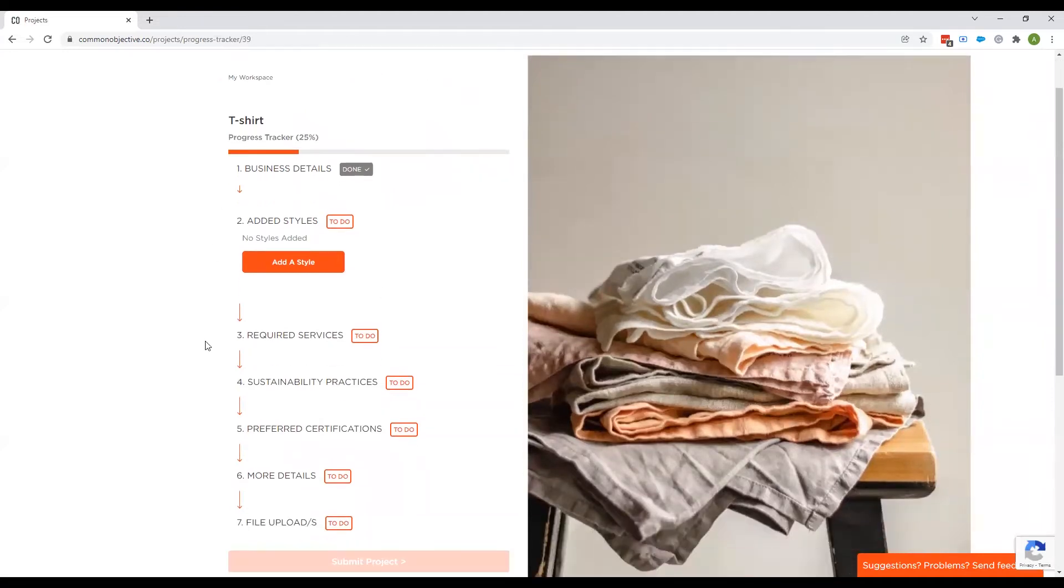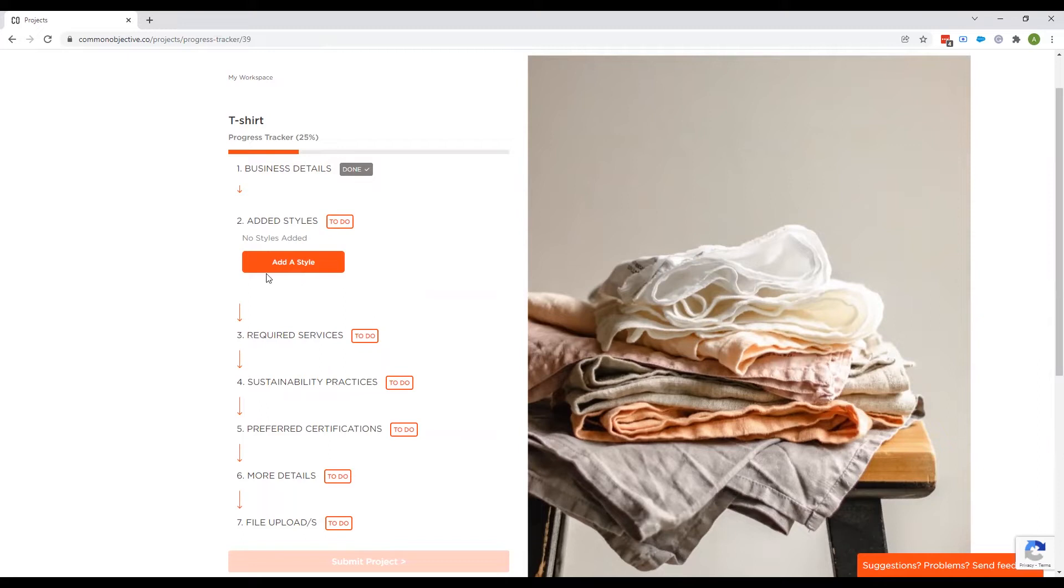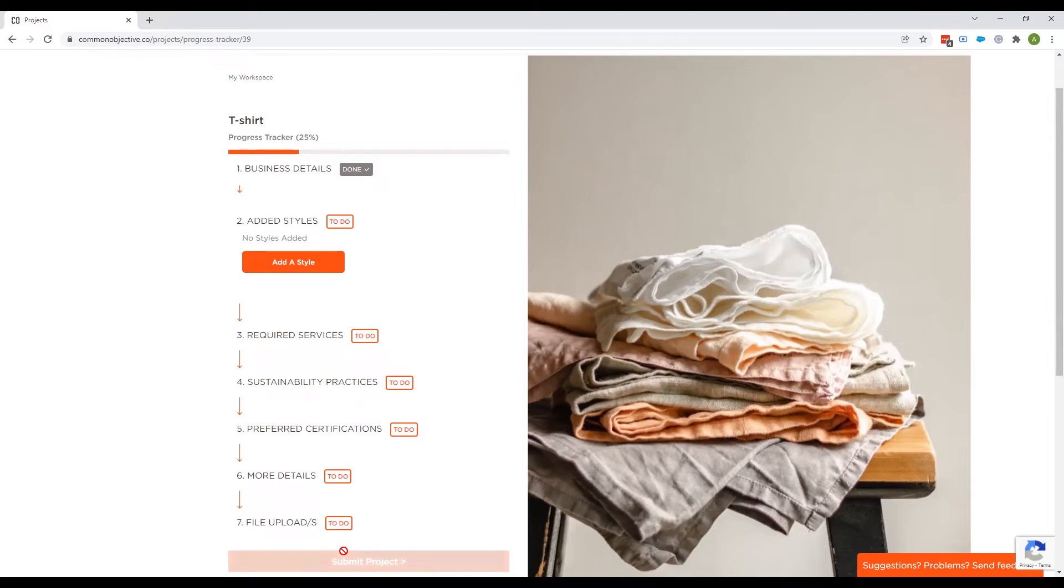You then get taken to this page, which is an overview of the information you'll be putting in. So you can add multiple styles. You then put in the required services and you go all the way through. And once you've done all of this, as I say, it takes about five minutes. You then submit project.